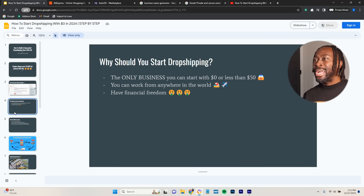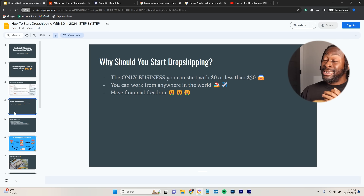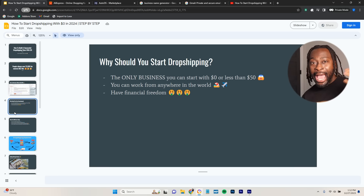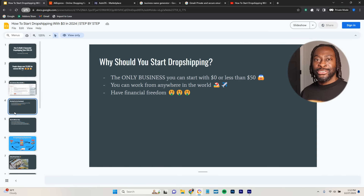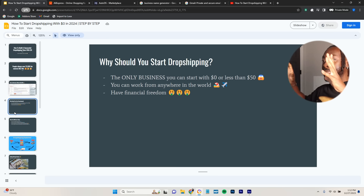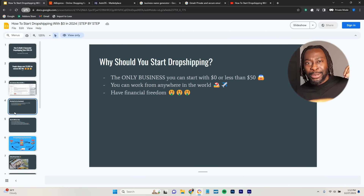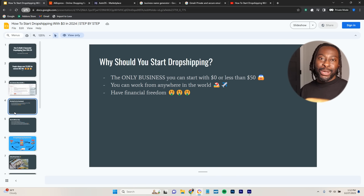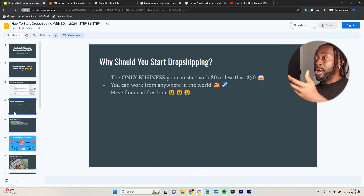Why should you start dropshipping? Dropshipping is literally the only business you can start with $0 or less than $50. There might be an app you need to pay for, or you might need to buy a domain for like $10. But you can definitely do everything I'm going to show you with $0. If you want to spice it up a little bit, you might spend $10, $20, or maybe $30, but you can definitely start dropshipping with $0 or less than $50.